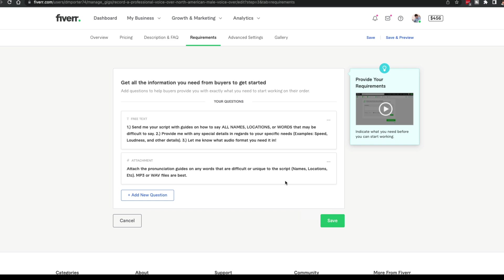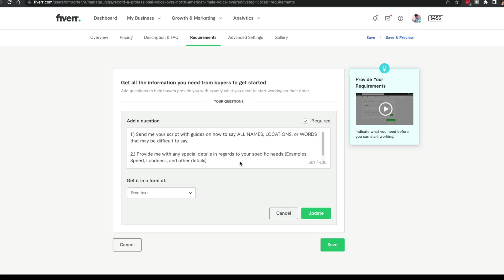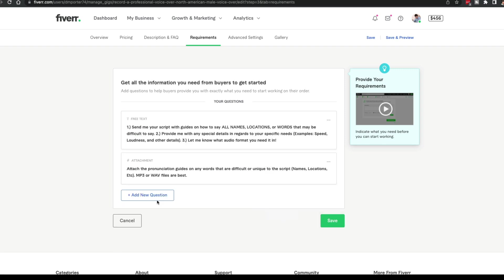You can always go back and edit them, make it required up here. It's very important, and you can add new questions by clicking the blue button here.